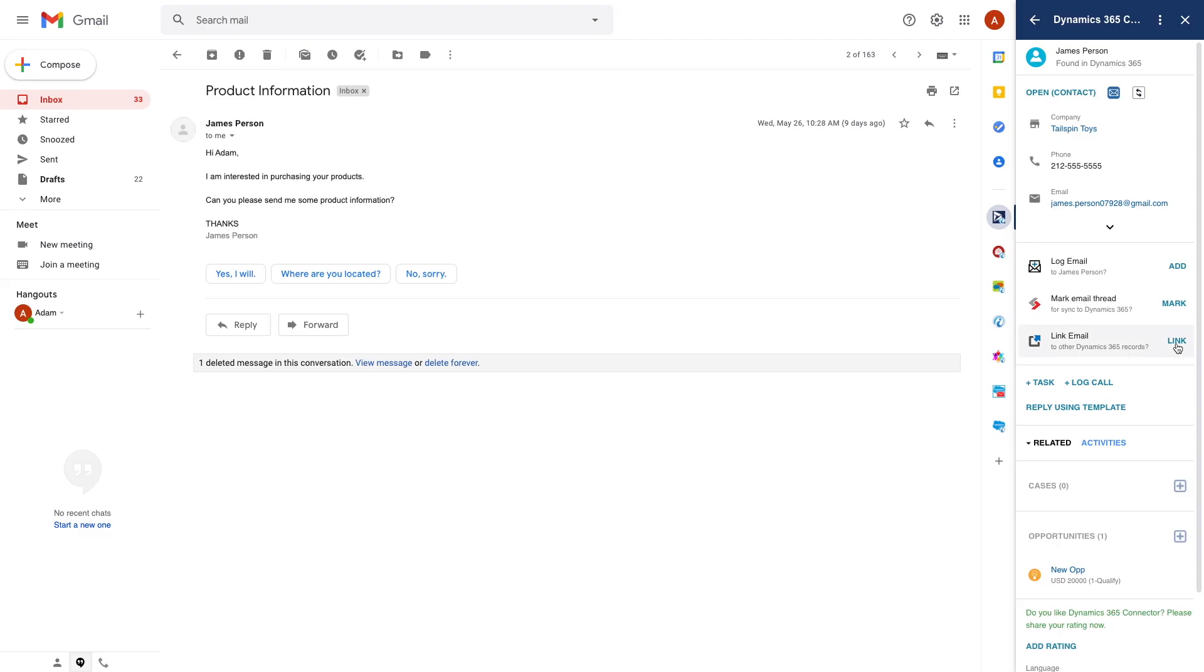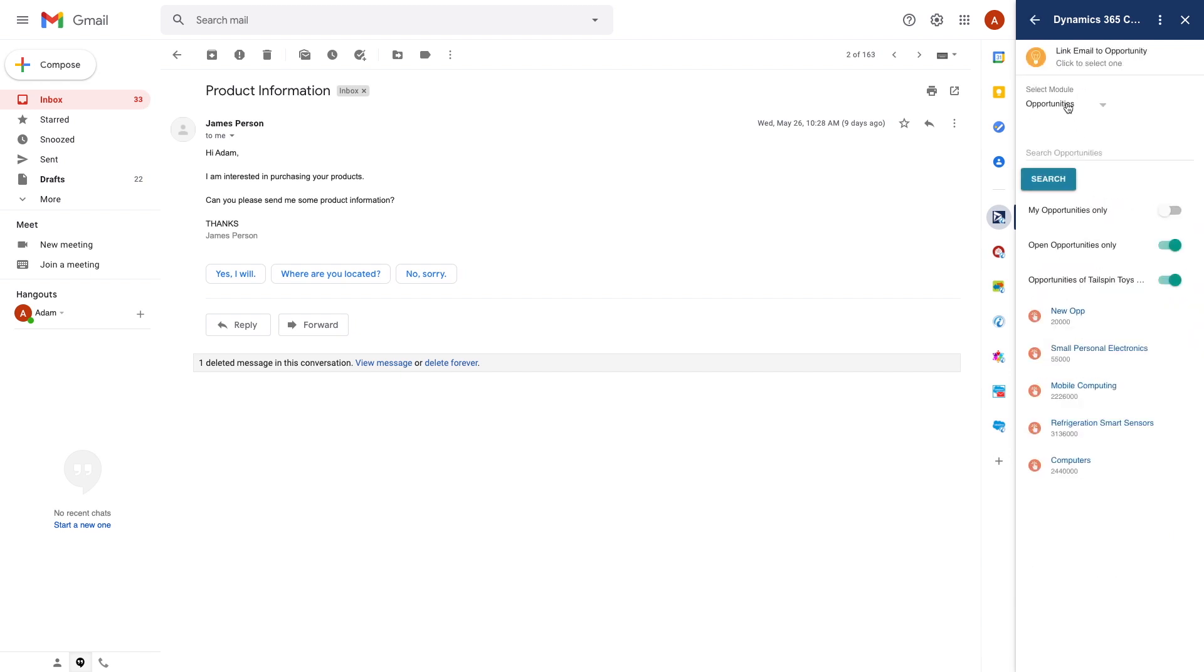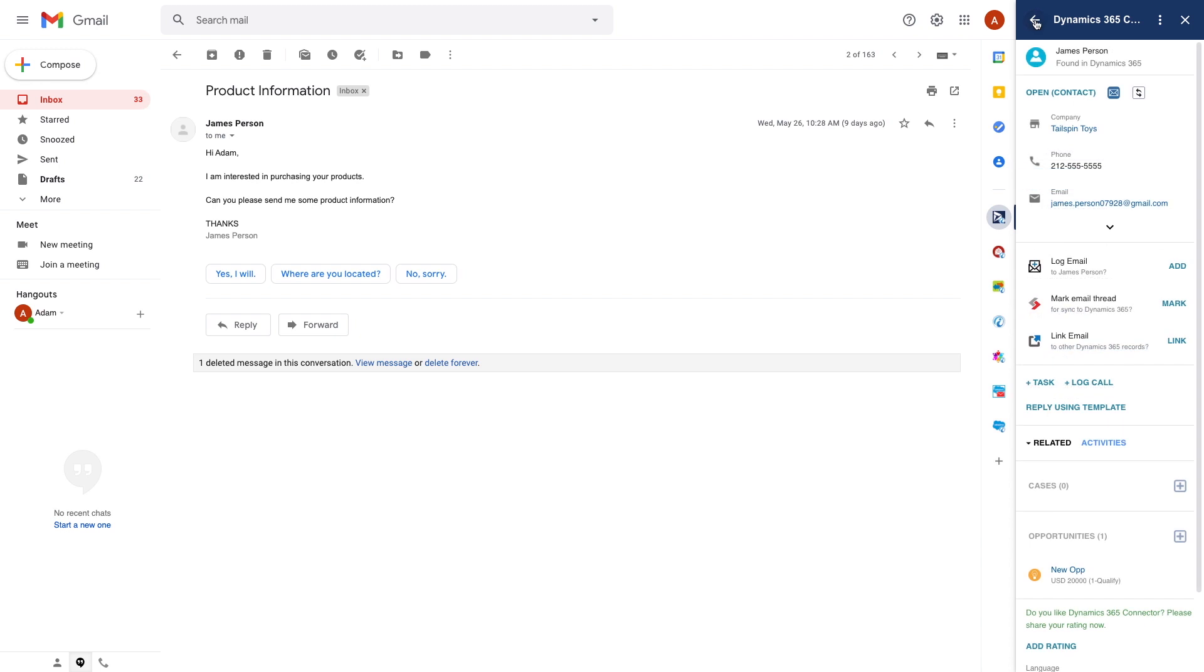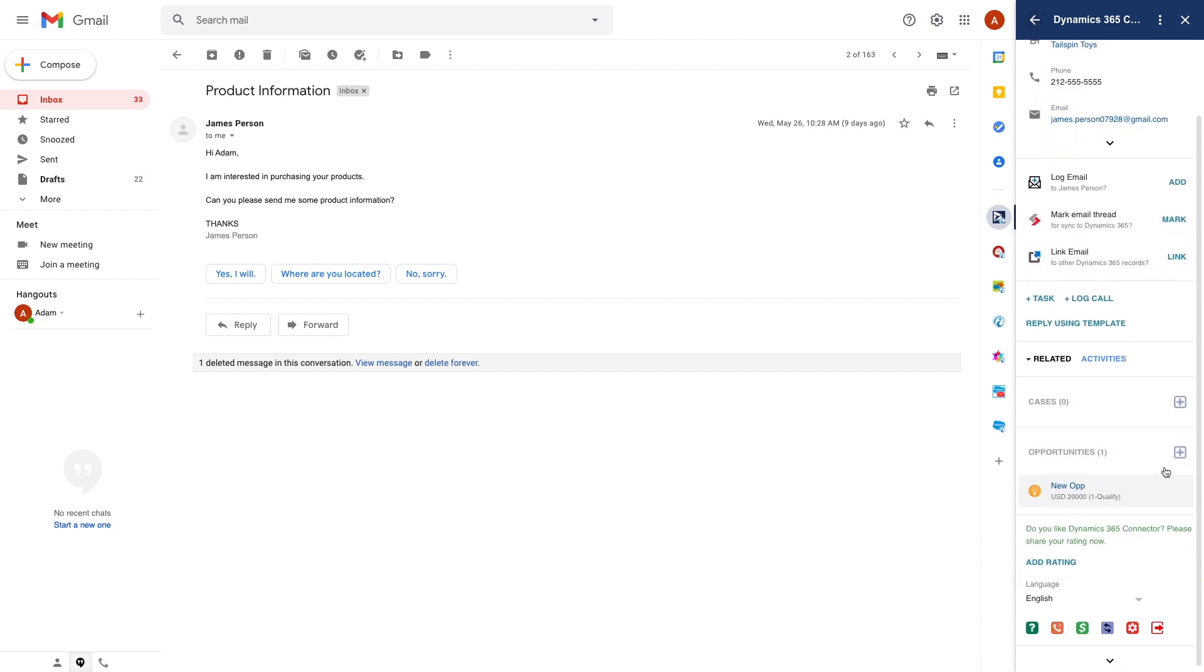I can also save messages in Dynamics against opportunities and other objects including custom objects, or create a new opportunity from an email like this.